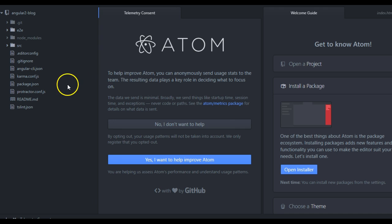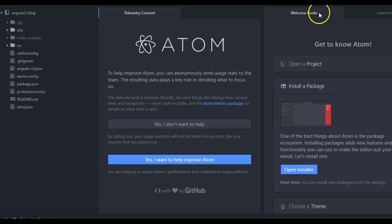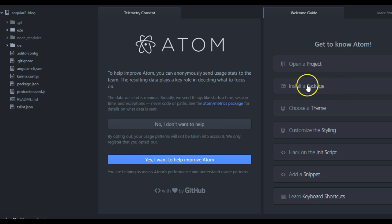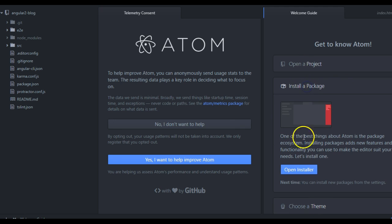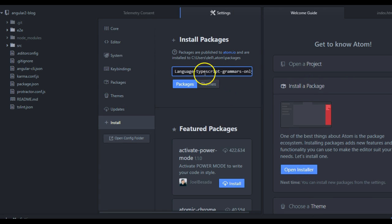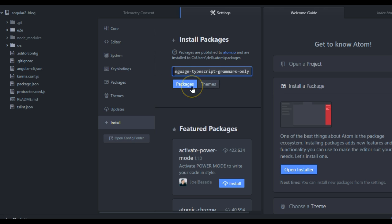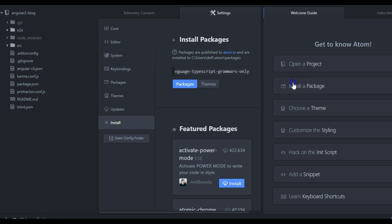If you're using Atom the first time you start your interface, you have this welcome guide and you have packages. Click on install a package, click on open installer, and right here paste language-typescript-grammars-only. That's the one package I'll be using in this tutorial. Just install yours. I've already installed mine.